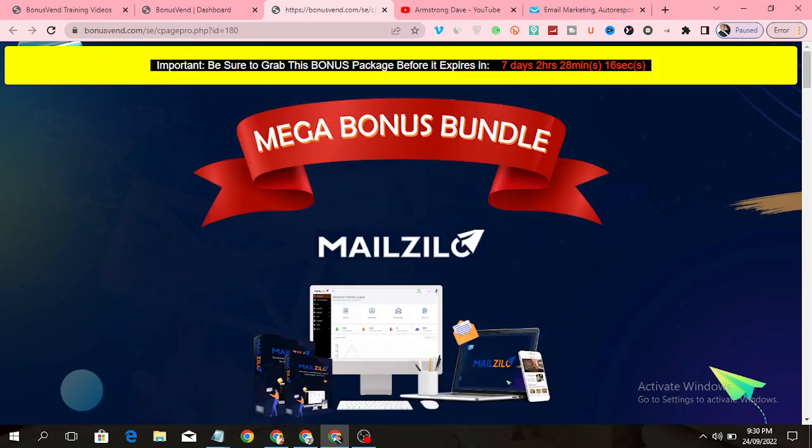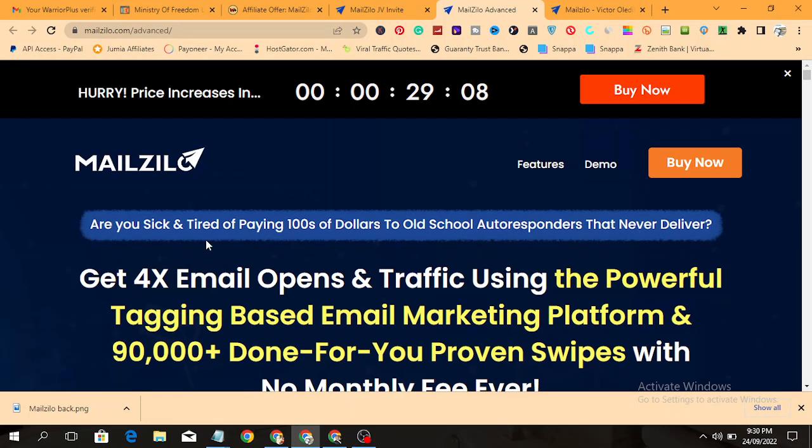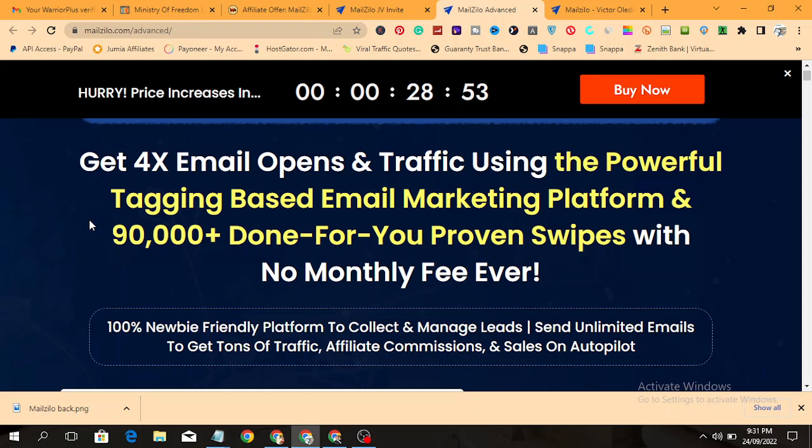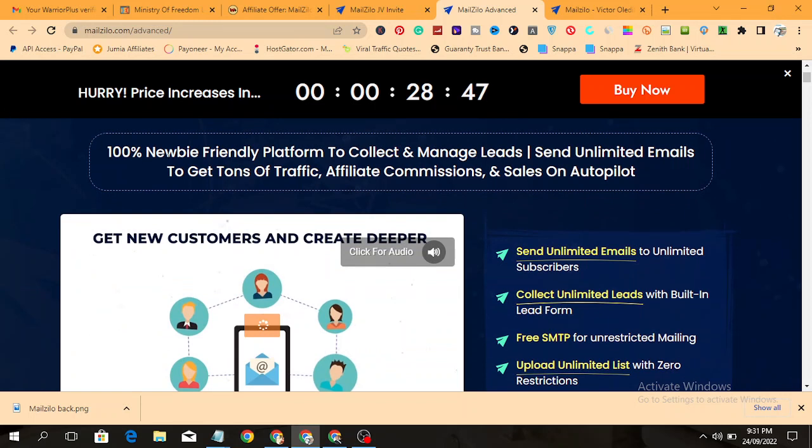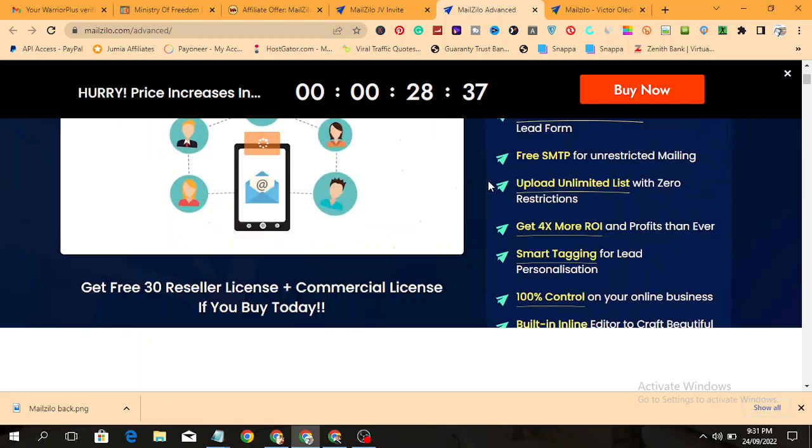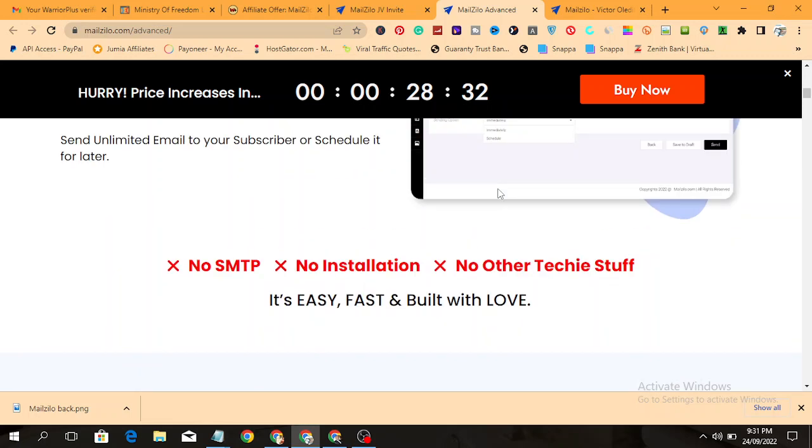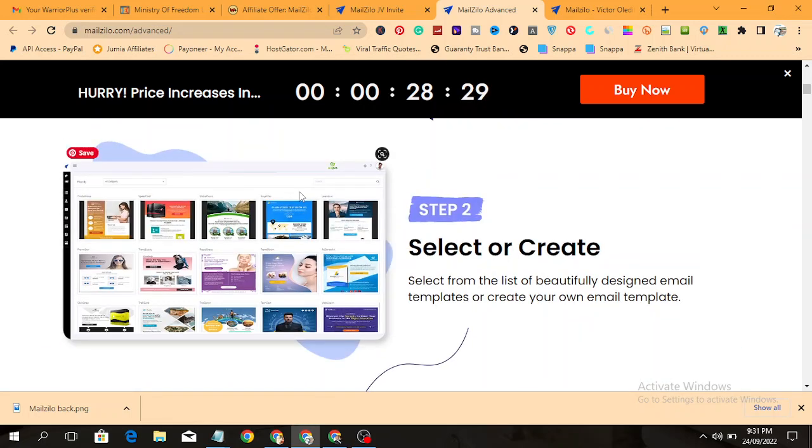Let's go back to the sales page of Melzilla. It says, are you sick and tired of paying hundreds of dollars to old school autoresponders that never deliver? Get 4X email opens and traffic using the powerful tagging-based email marketing platform with over 90,000 done-for-you proven swipes with no monthly fee ever. 100% newbie-friendly platform to collect and manage leads, send unlimited emails to get tons of traffic, affiliate commissions, and sales on autopilot.